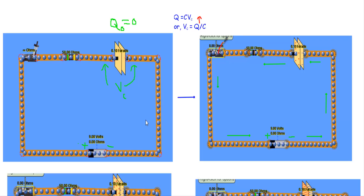If I close this switch, the positive terminal of the source will be connected with this side of the capacitor and the negative terminal will be connected with this side. The positive terminal of a battery attracts electrons towards it, so it will take out electrons from this side of the capacitor, making it positively charged. The negative terminal of a DC source supplies electrons in a circuit, so it will supply electrons to this capacitor plate, making it negatively charged. The higher the charge stored in the capacitor, the higher the voltage will be across it.